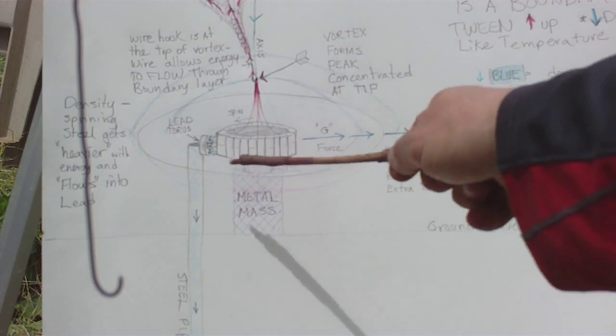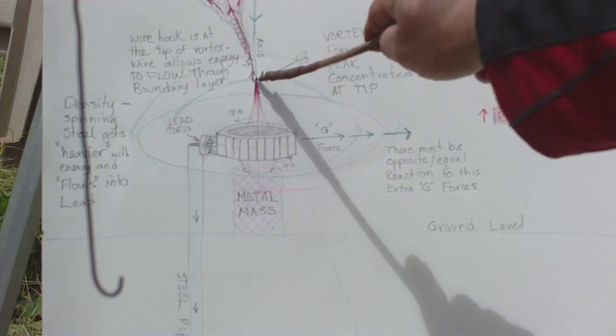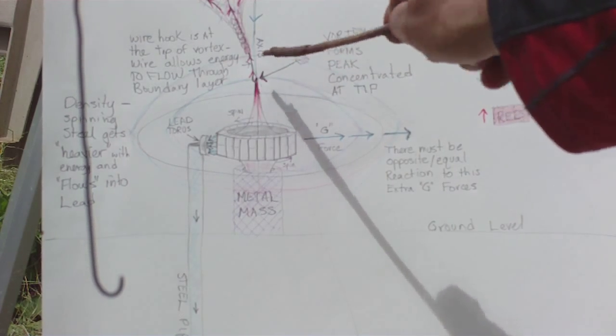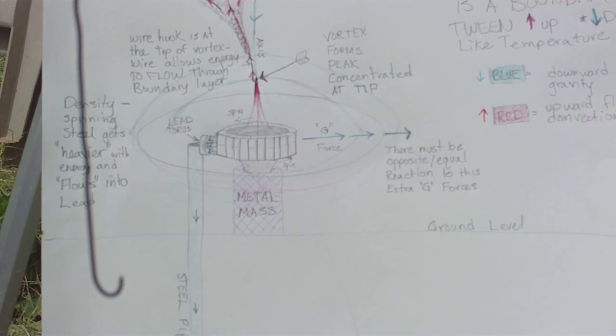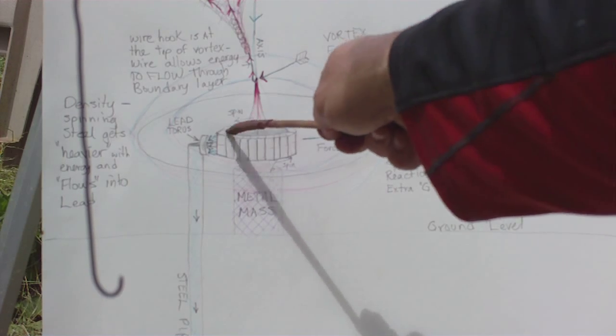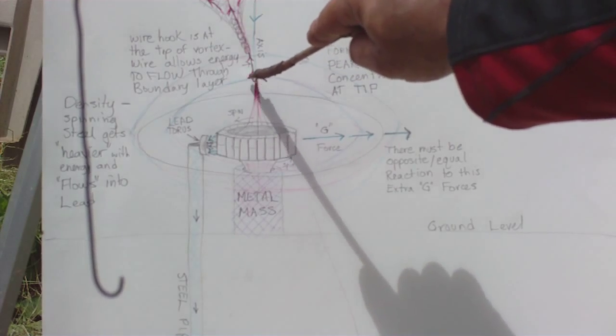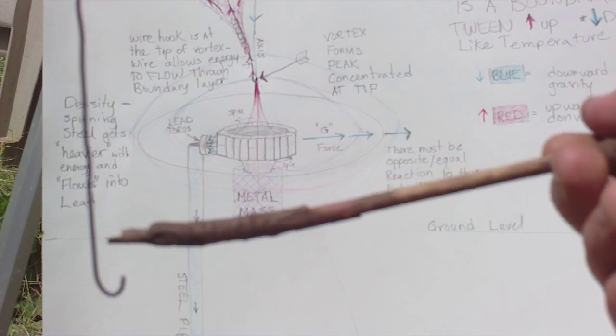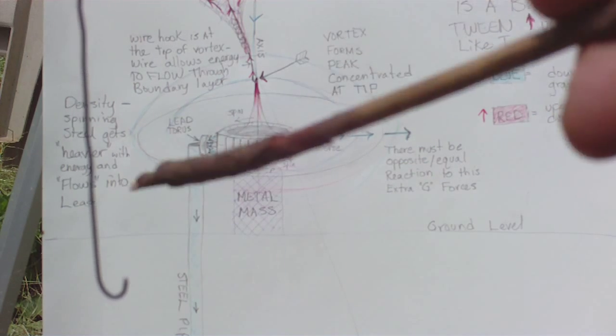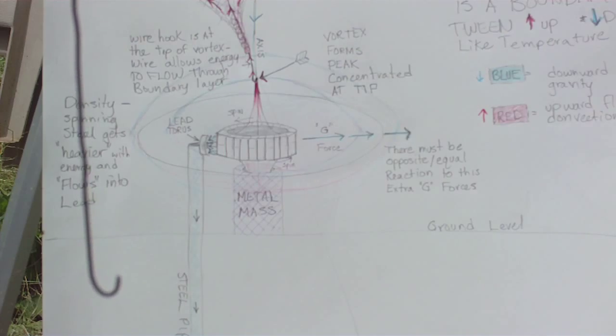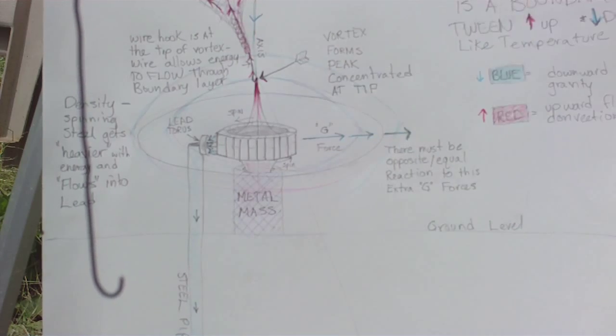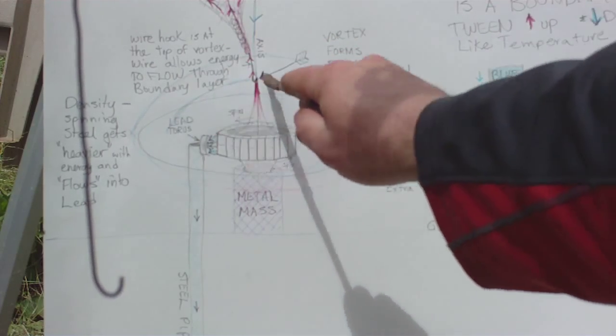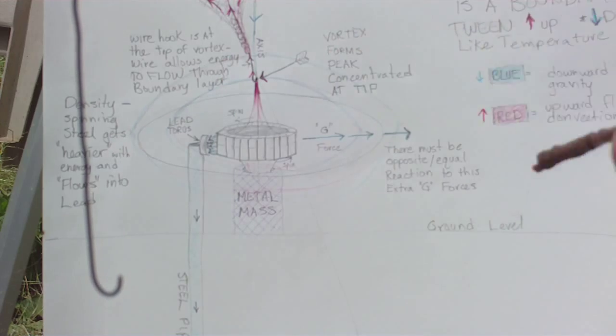But at that same time, at the middle, where the point is, where this vortex forms, the opposite of gravity is being generated. Right there, only at that point, at the very tip where it's concentrated. The wire acts as a place for the energy to flow through this barrier. If it was just going through the air, it wouldn't do anything because it would get dissipated by these shells, by these other boundaries.